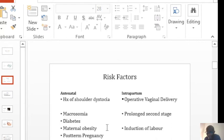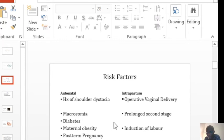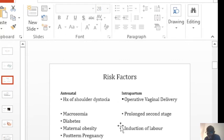During labor you've got the use of forceps or vacuum, and the risk is more pronounced with the vacuum than the forceps, a prolonged second stage of labor, and induction of labor.